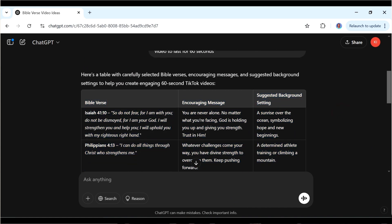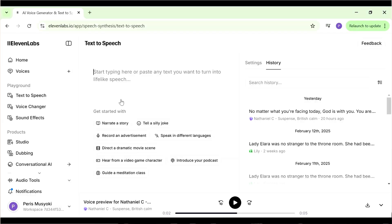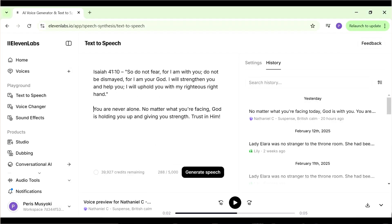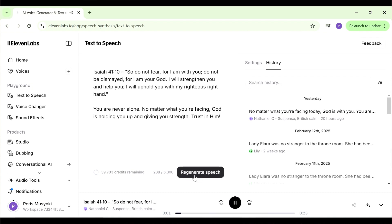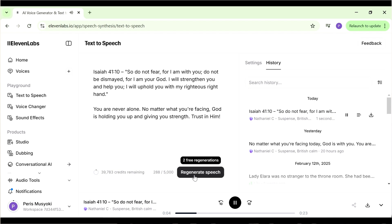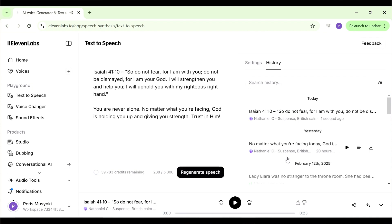Now go back to ChatGPT and copy the Bible verse together with the encouraging message. Bring them back to ElevenLabs, paste it in — you can separate them if you like — then click Generate Speech. [Audio plays: 'Isaiah 41:10. So do not fear, for I am with you; do not be dismayed, for I am your God. I will strengthen you and help you; I will uphold you with my righteous right hand. You are never alone — no matter what you're facing, God is holding you up and giving you strength. Trust in him.'] That was really awesome, so we're going to download this for our first video.